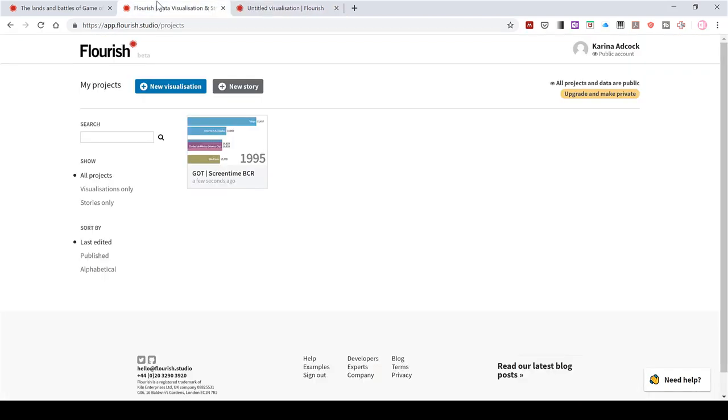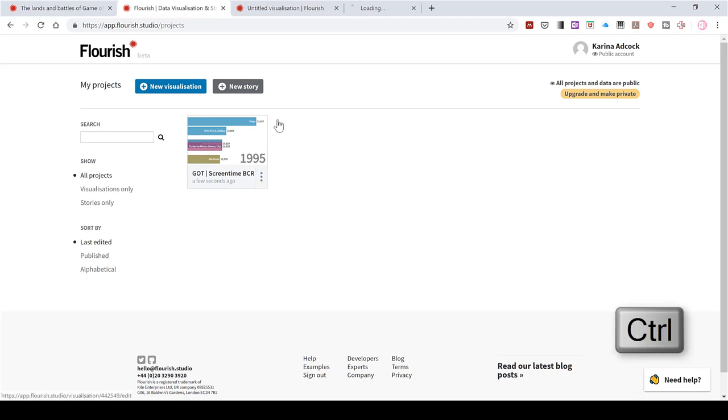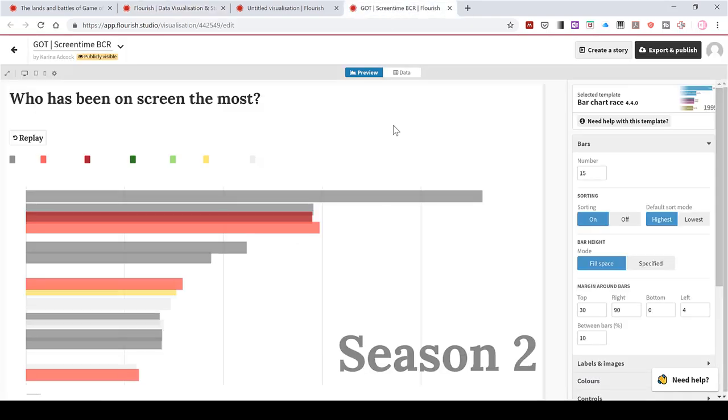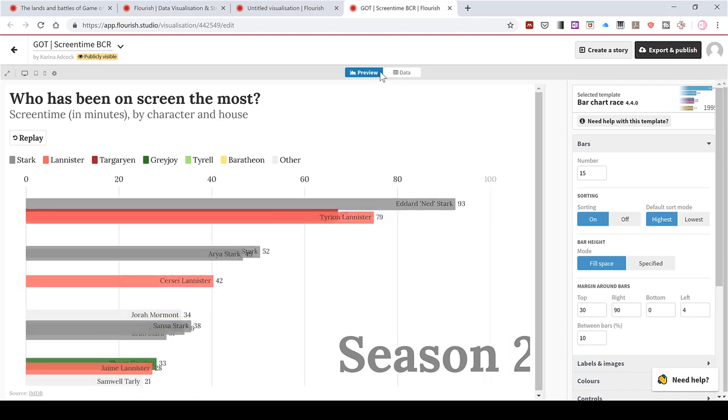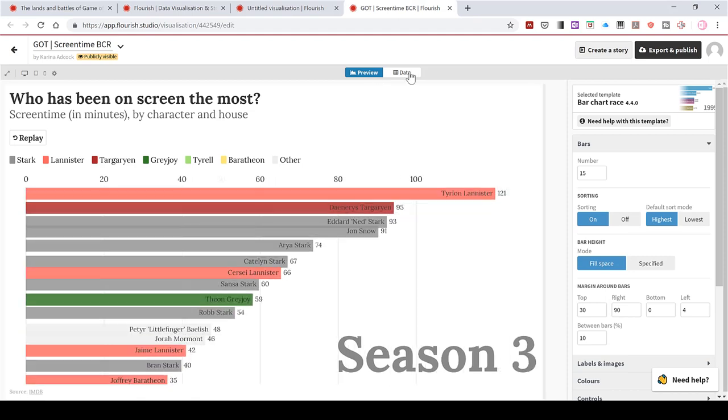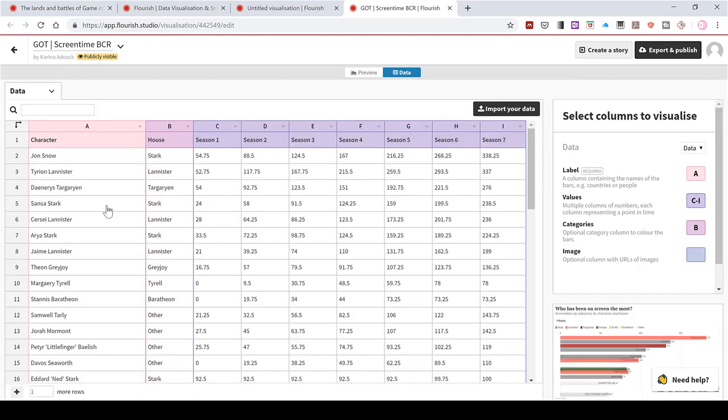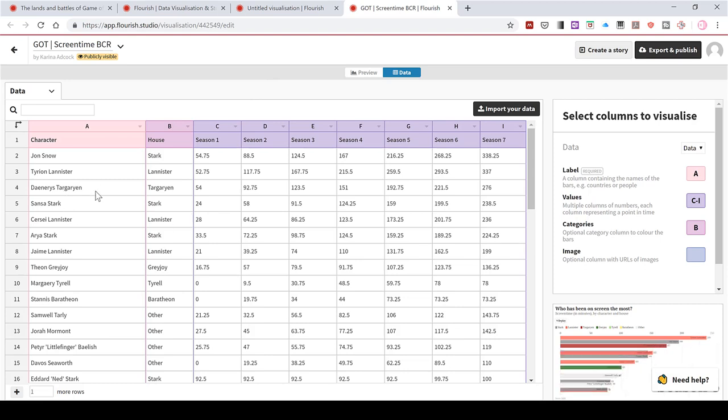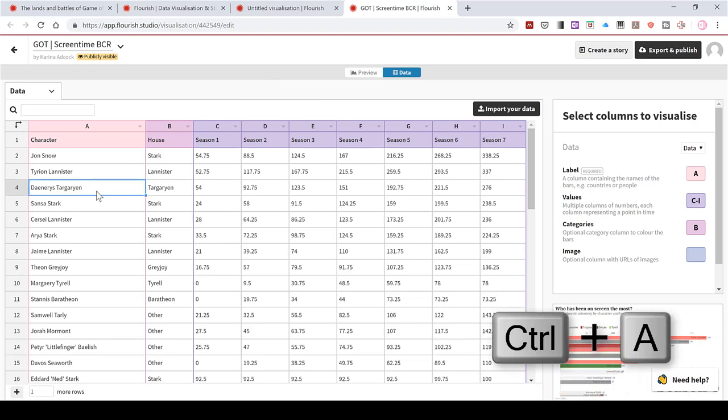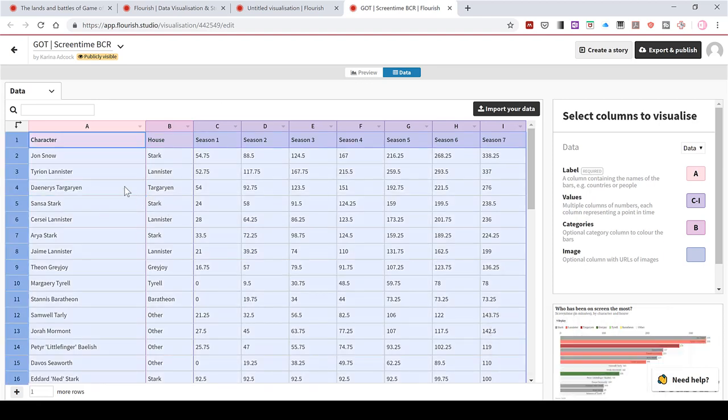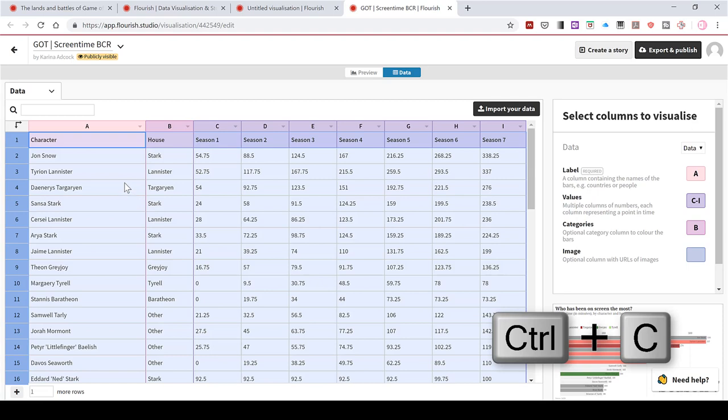So if I go back to my list of projects and open up this copy here, I can go to data on here as well. And then here is all of the numbers that I need. So if I click in one of these cells, I can then press control A for select all to select everything. Then control C to copy.